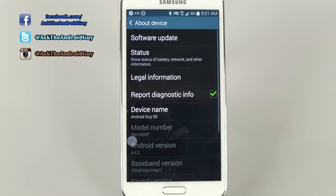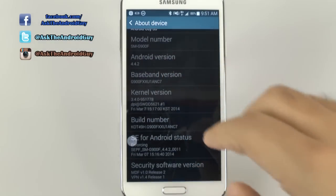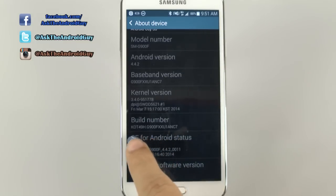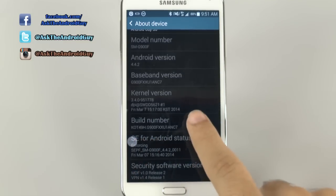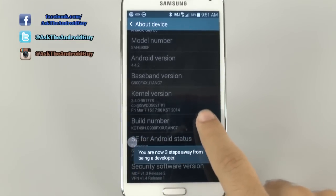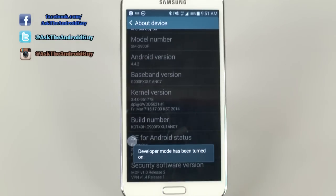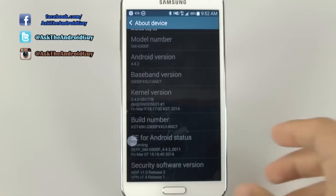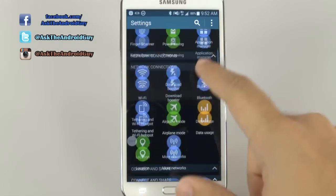What we're going to do here first is actually get the ability to unlock developer options. For those of you who have never done that, you have to find Build Number on your phone, and you're going to tap that until you see that it says developer mode has been turned on. Typically it's about seven taps or five taps — I always forget the exact amount, but I believe it's seven.